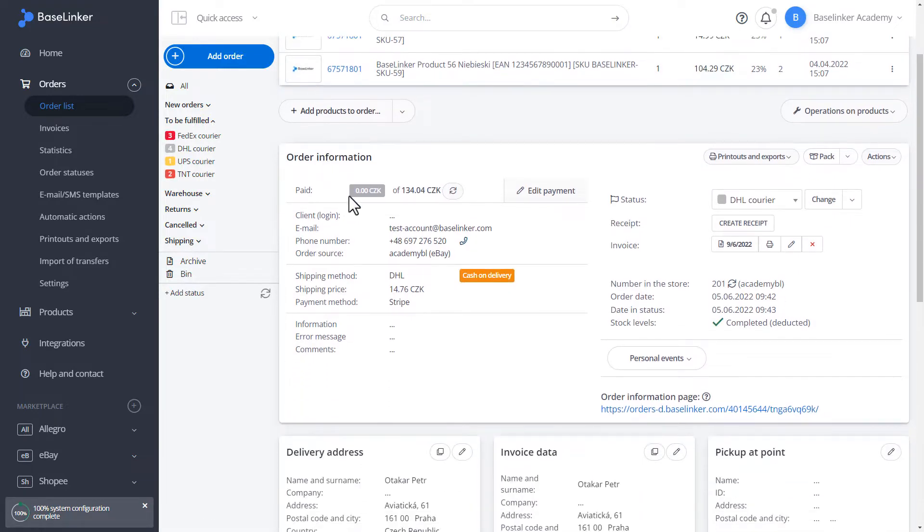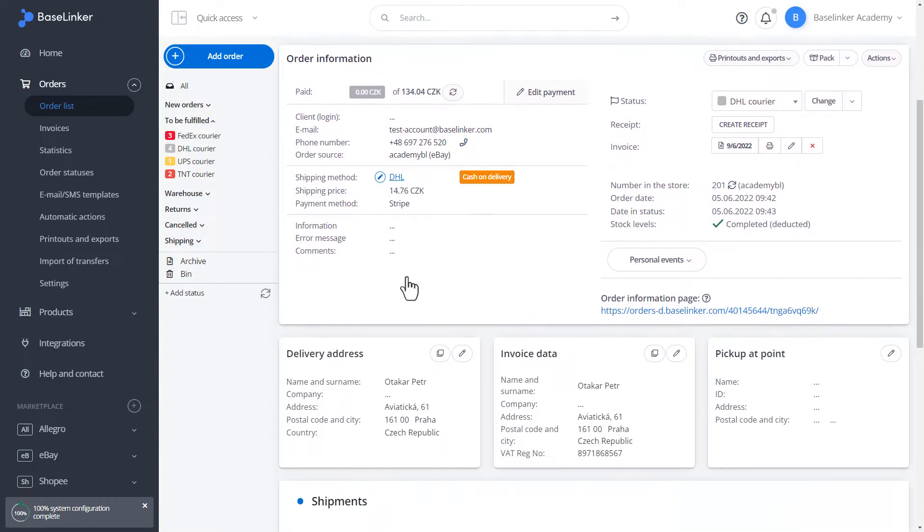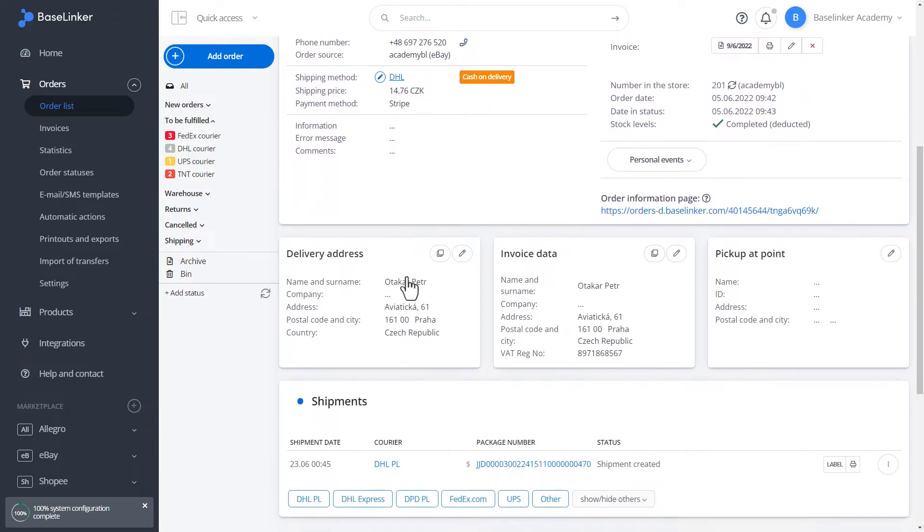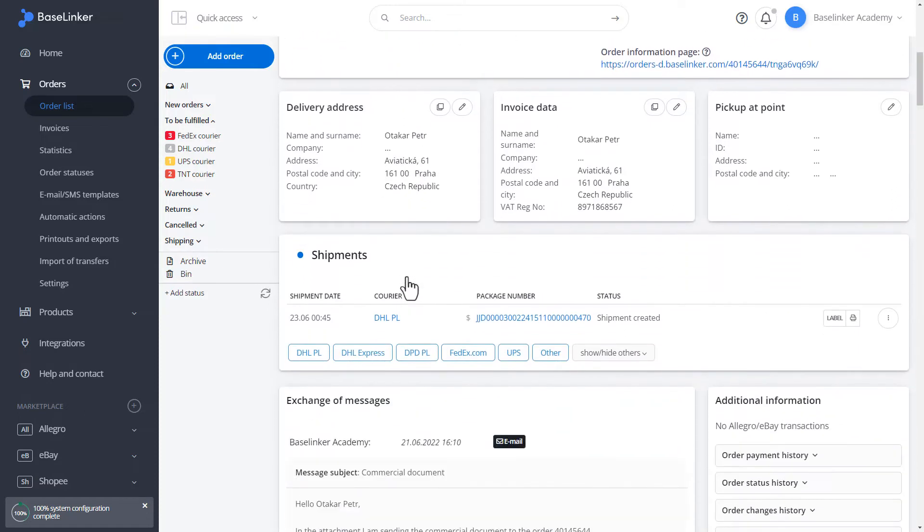Below, we have information on which shipping method has been selected in the order. In our case, it is a DHL courier. Go to the shipment section. Choose DHL courier.